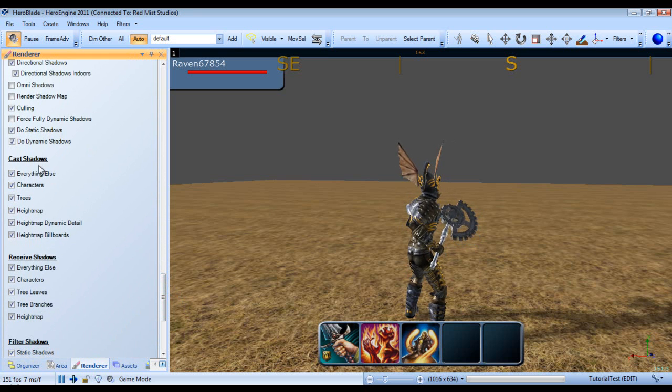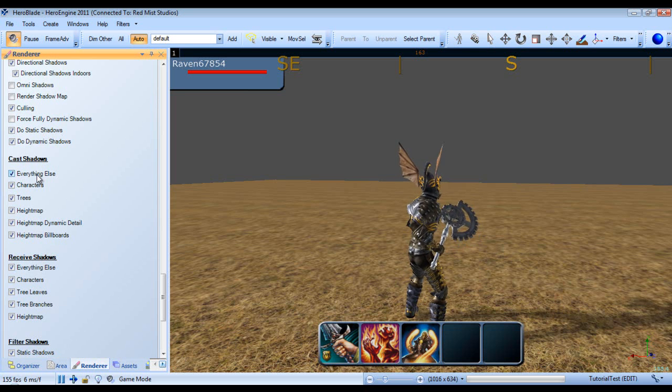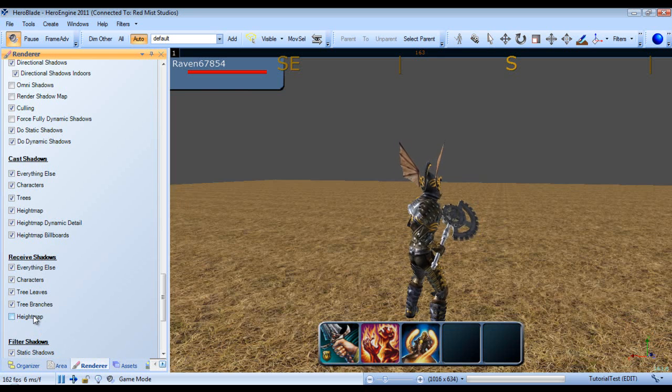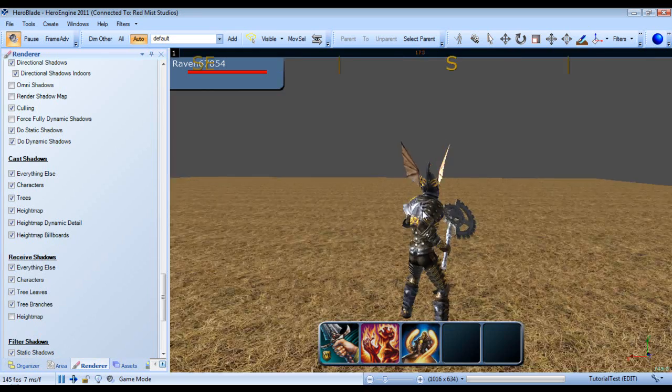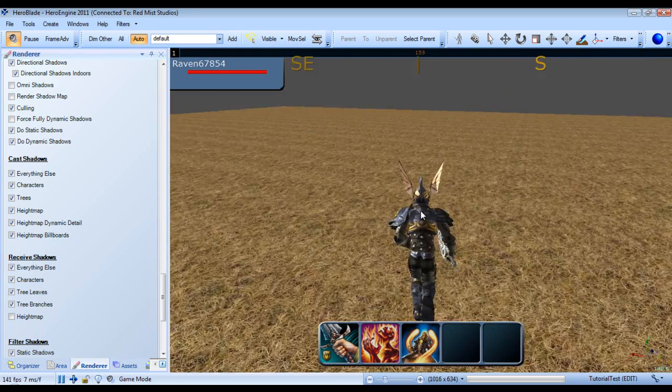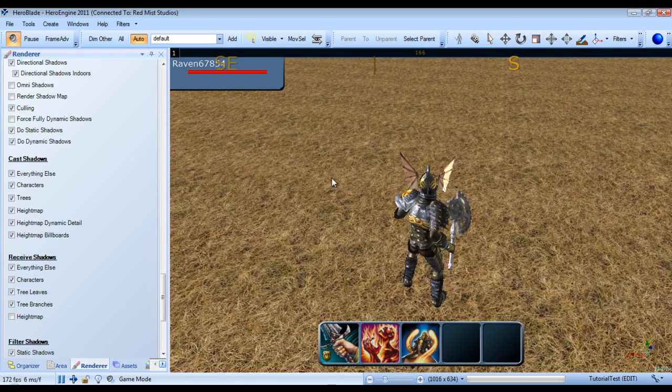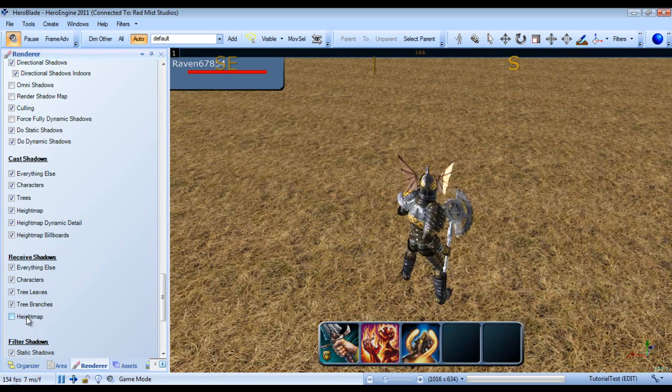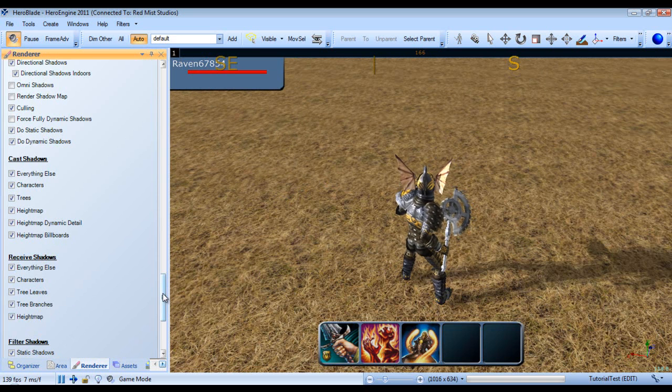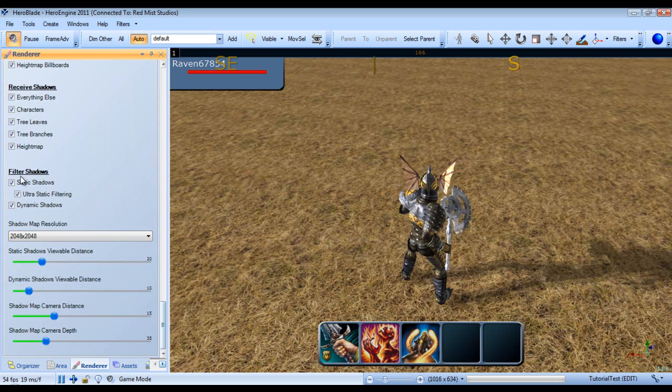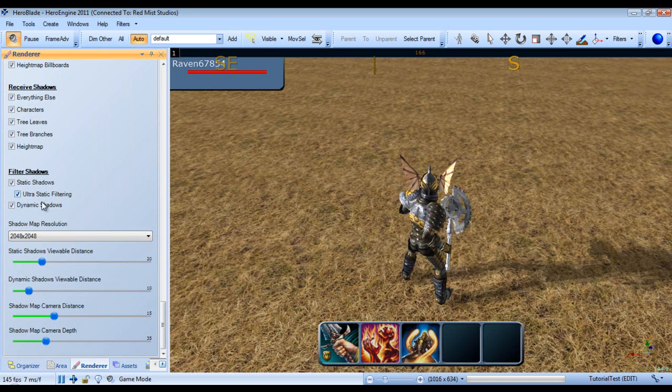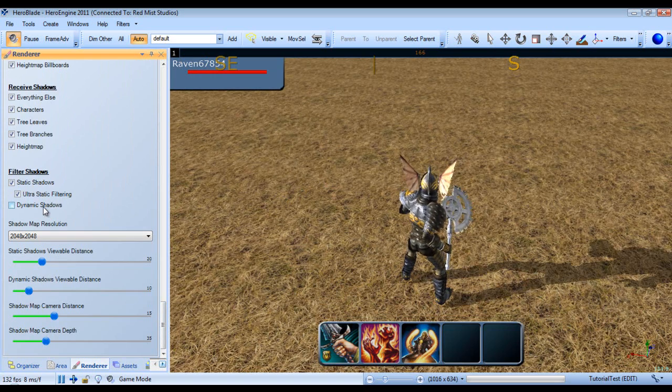Then, we can adjust what our shadows, what we want our shadows, what will cast shadows and what will actually be able to receive shadows. So right now, I'm going to turn off the height map. And even though our character is casting the shadow, our height map cannot receive the shadow. And we can turn off and on shadow filterings.